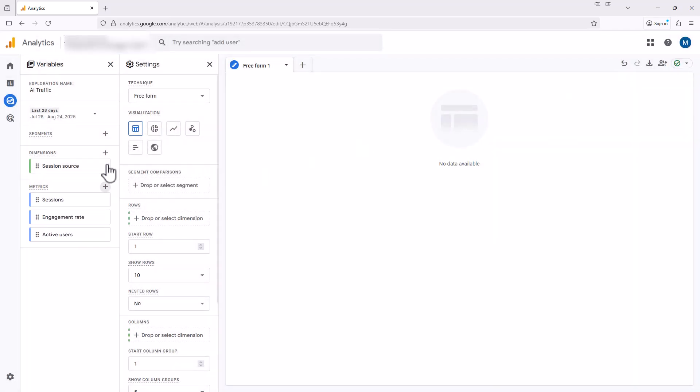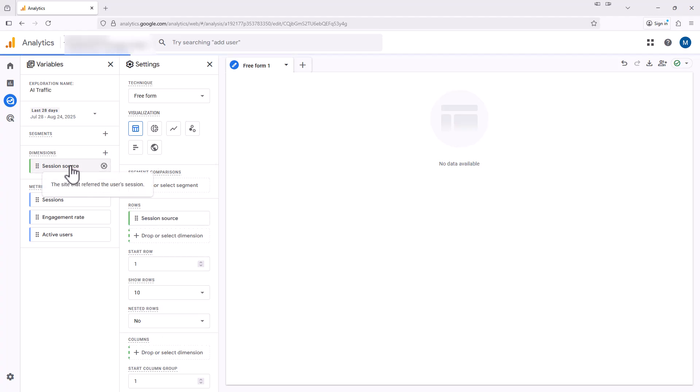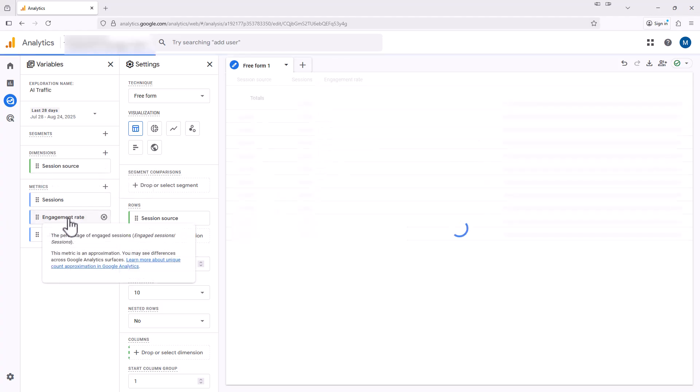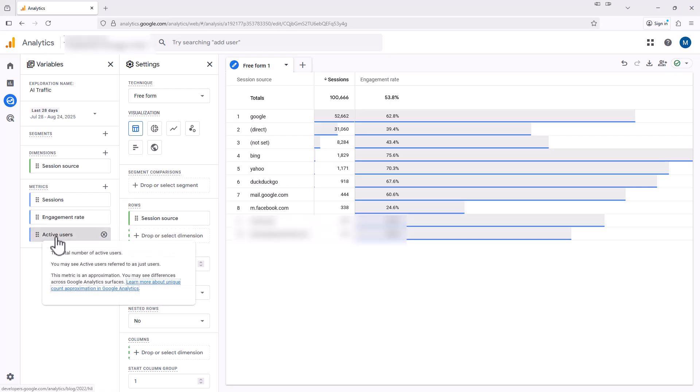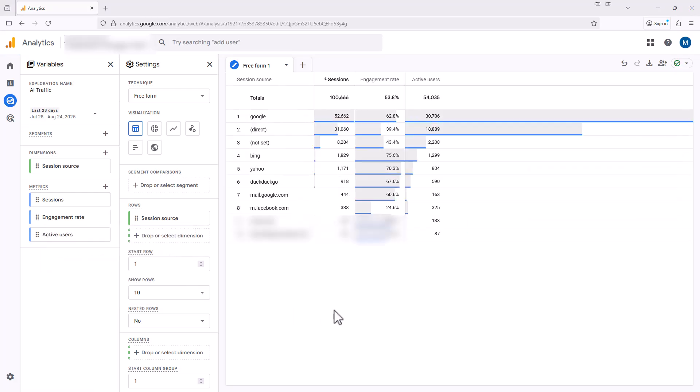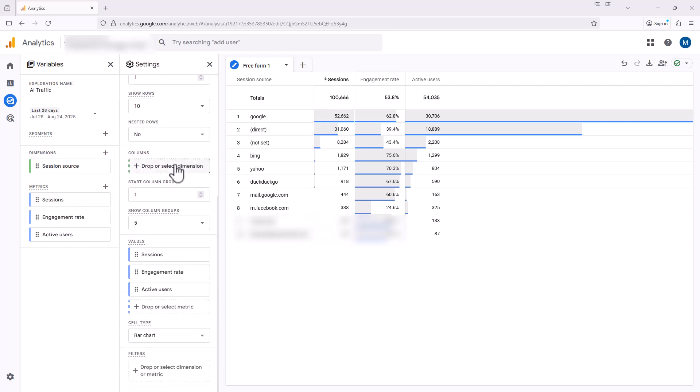So now we have this dimension in the metrics here, and we want to add them to the report. So we're going to do that by just double clicking on each of these. Double click on the session source and then each of the metrics. We now can see all the sources that people use to find our website, but we only want to see our AI traffic. So over here in the second column, we're going to scroll down all the way down to where it says filters.